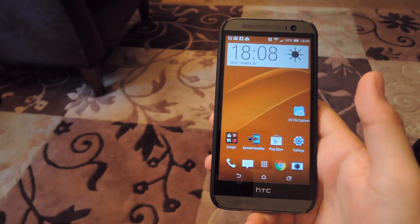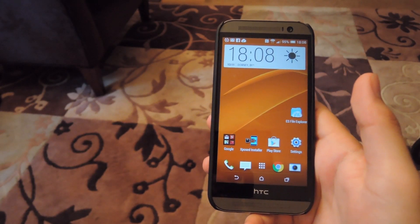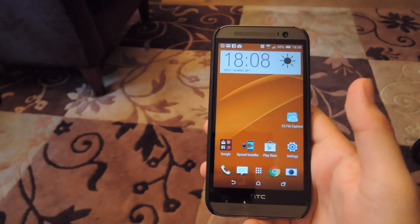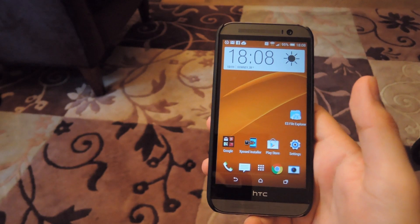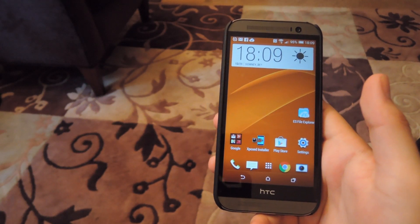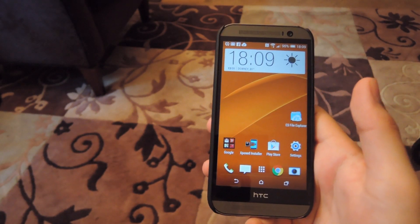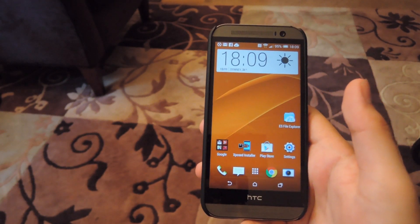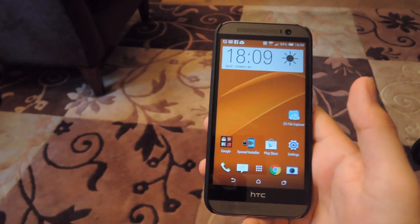Hey, what's up guys? It's Andrew and Tim, and we're going to be showing you how to turn your HTC One into a Sony Xperia Z3. We're going to be doing this by installing the Z3 launcher along with some other core Z3 apps.